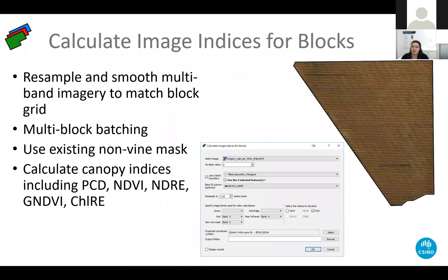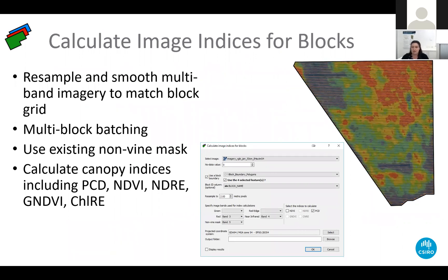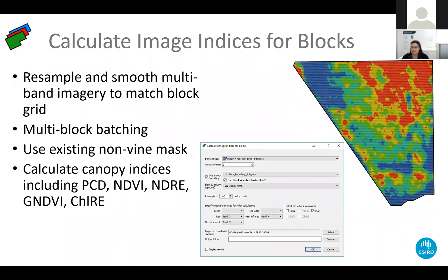An example of these tools is for image processing. The tool takes an aerial or satellite image and produces individual canopy indices such as NDVI or PCD, ensuring the result aligns to yield and other maps.